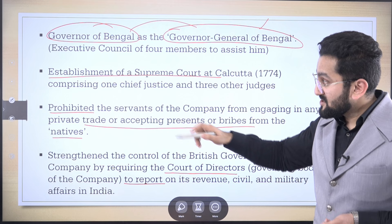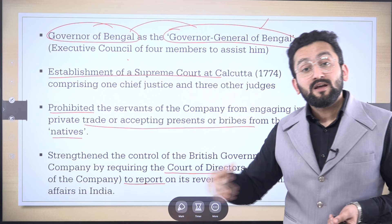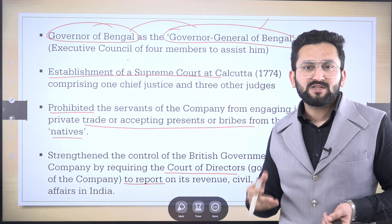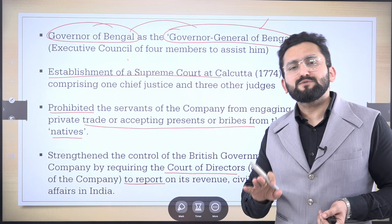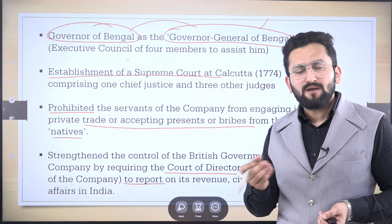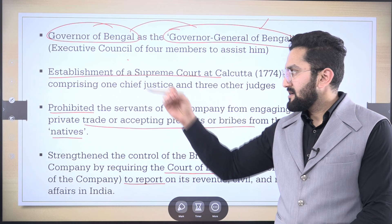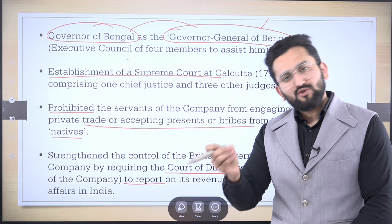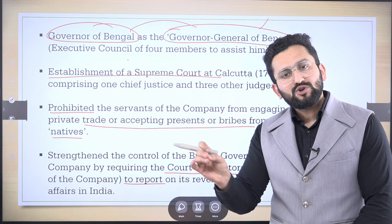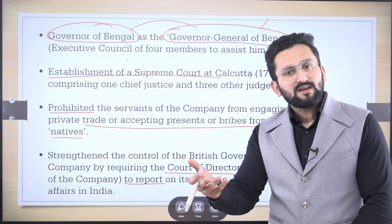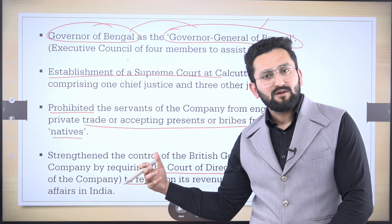Now, the establishment of the Supreme Court in Kolkata. There is a lot of scope for trap questions from this particular provision. Some provisions are not even mentioned in Lakshmikanth. For example, if I make a statement that as per the 1773 Regulating Act, the Supreme Court was established in Kolkata — that statement is correct. But if I say judges in the Supreme Court of Kolkata were appointed by the Governor General of Bengal — what do you think? Would that statement be correct?